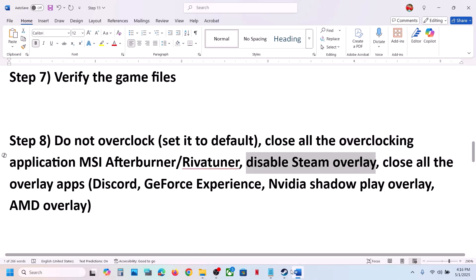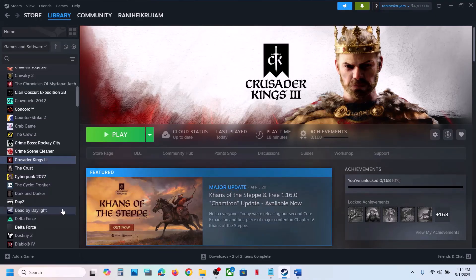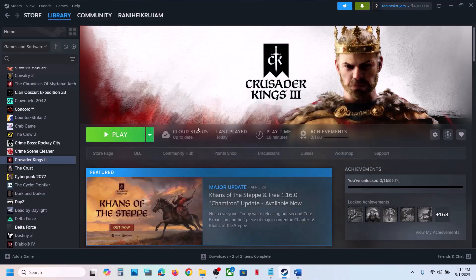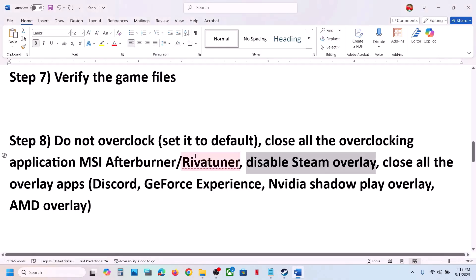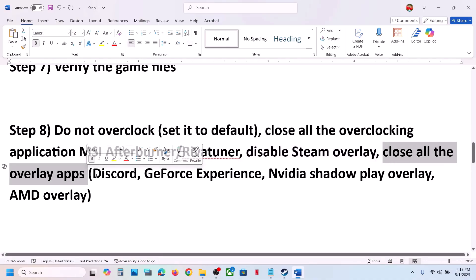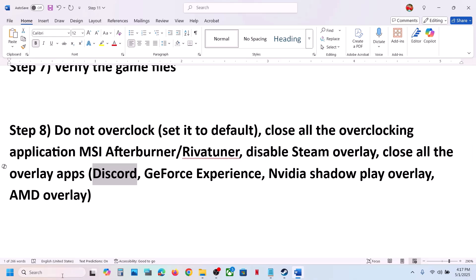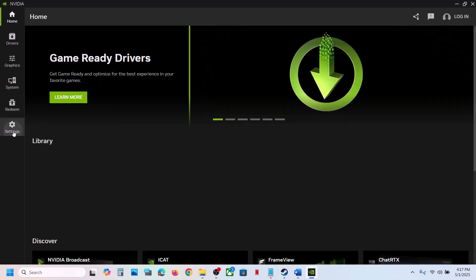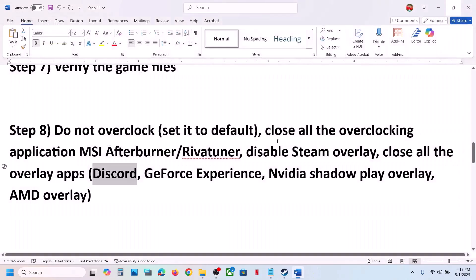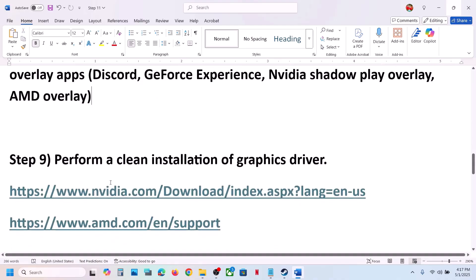Disable Steam overlay — go to Steam, right-click the game, select Properties, and turn off Enable the Steam Overlay While in Game. Launch the game and check. Still not working? Close all other overlay applications: go to Discord Settings and turn off overlay. If you have NVIDIA App running, open it, go to Settings, and turn off NVIDIA overlay. Close any other overlay applications and then launch the game.